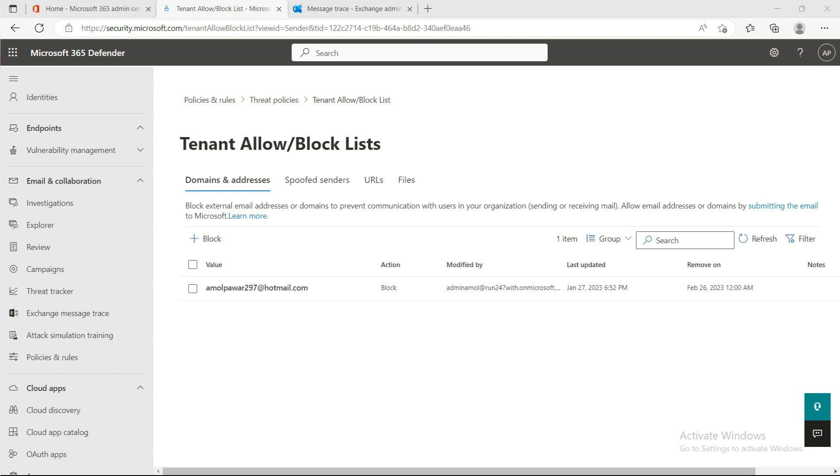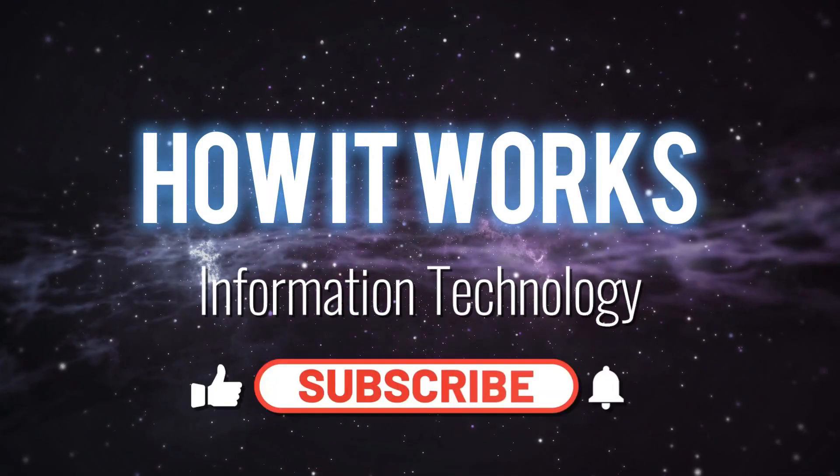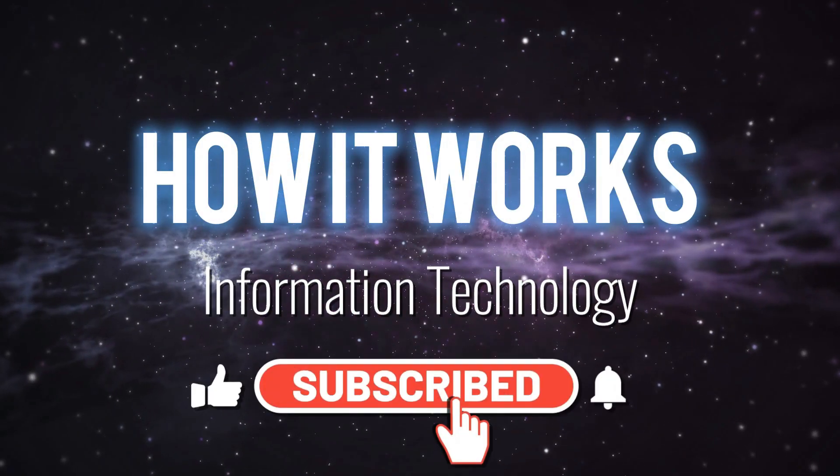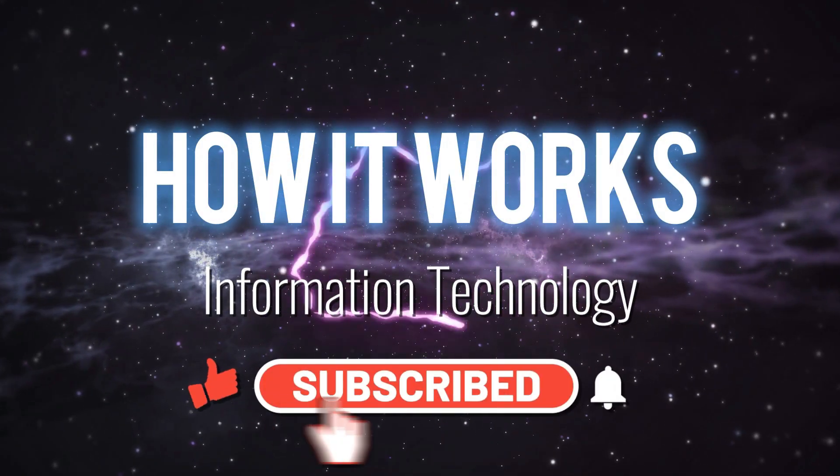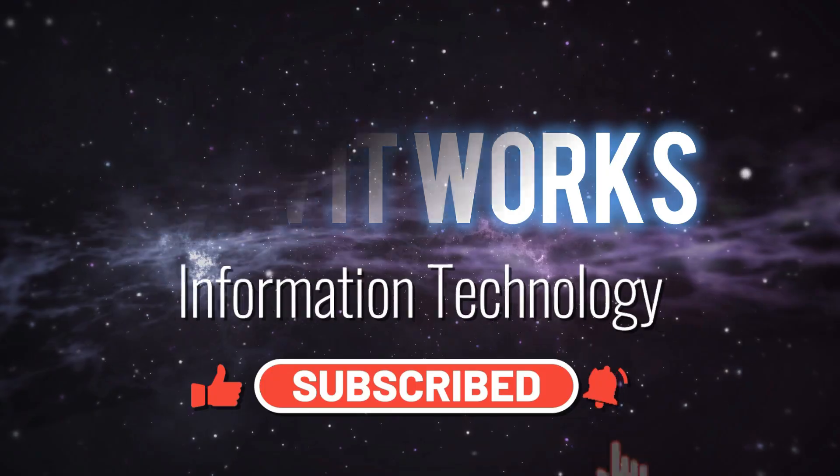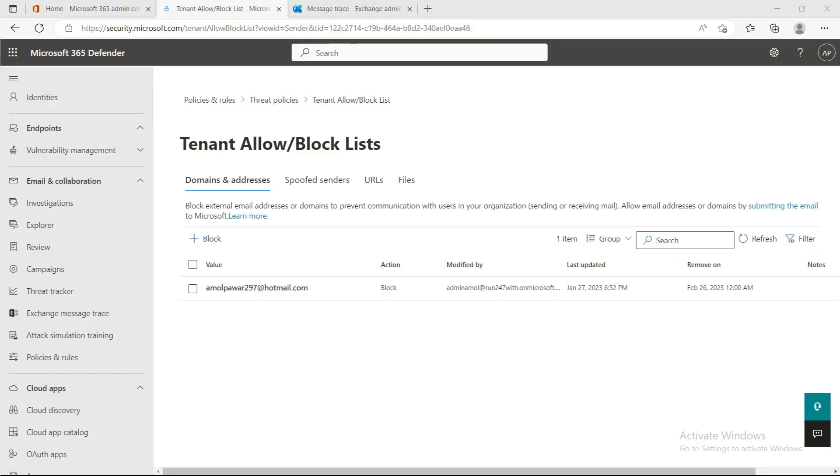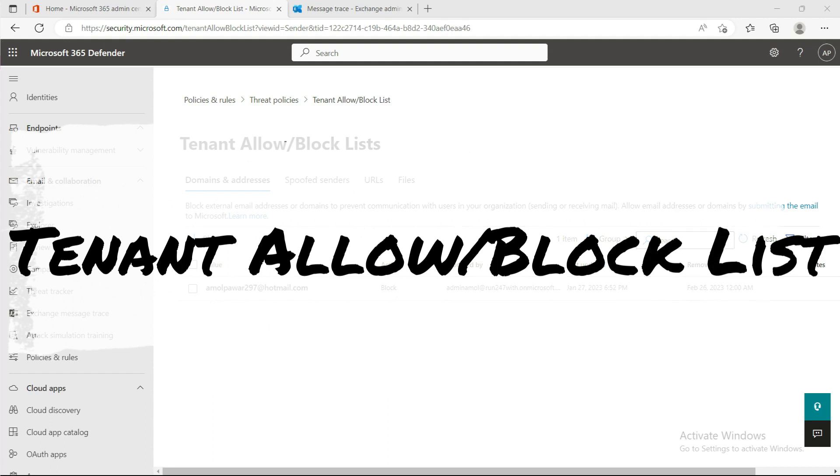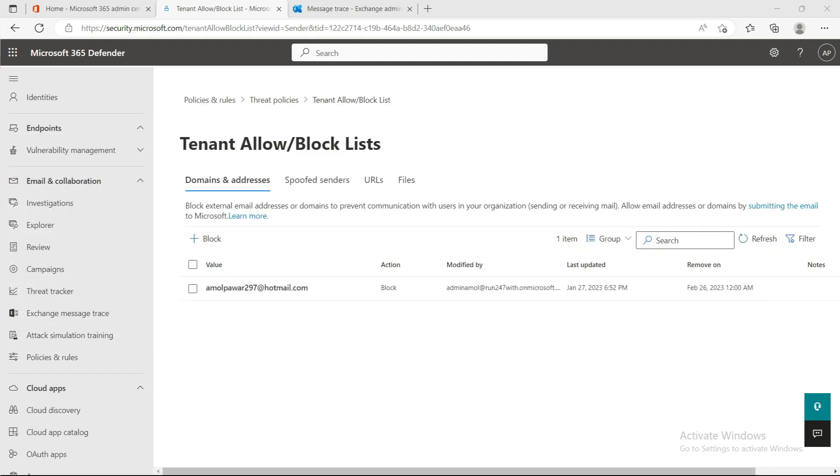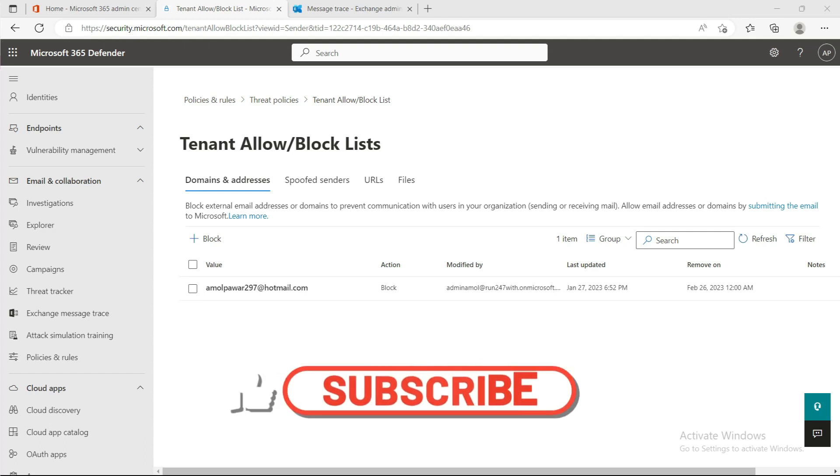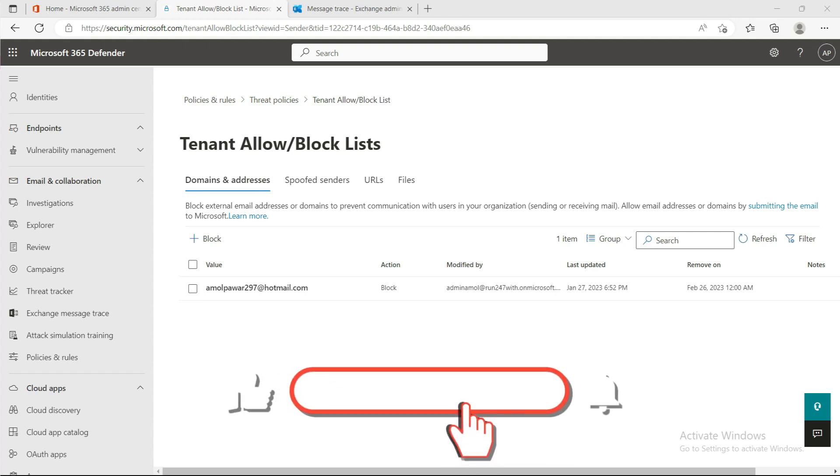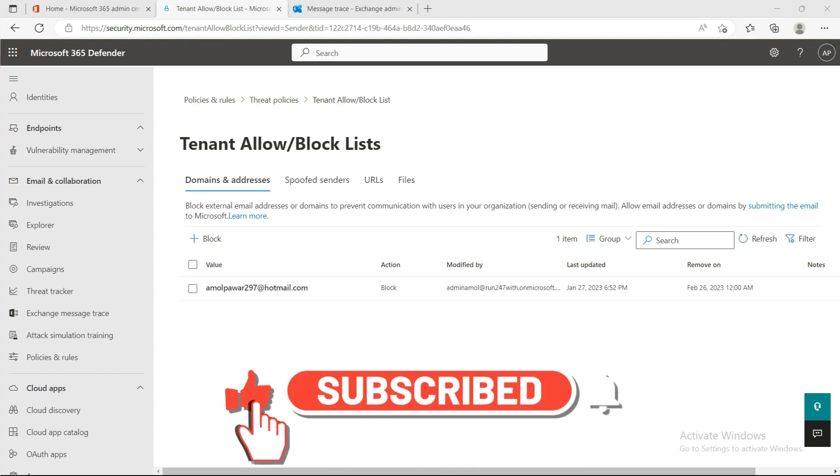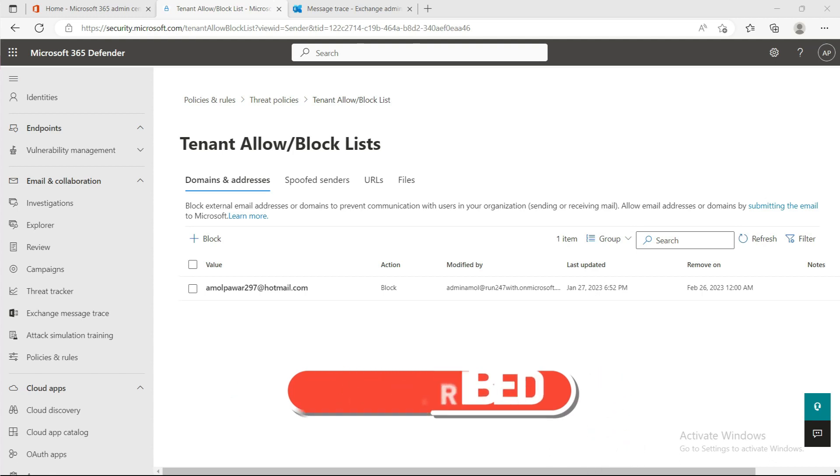In this video, I'm going to show you how you can control the Tenant Allow/Block List in your tenant. The Tenant Allow/Block List in the Microsoft 365 Defender portal gives you a way to manually override Microsoft 365 filtering verdicts. It's used during mail flow for incoming messages from external senders. Note that it does not apply to messages within the organization.